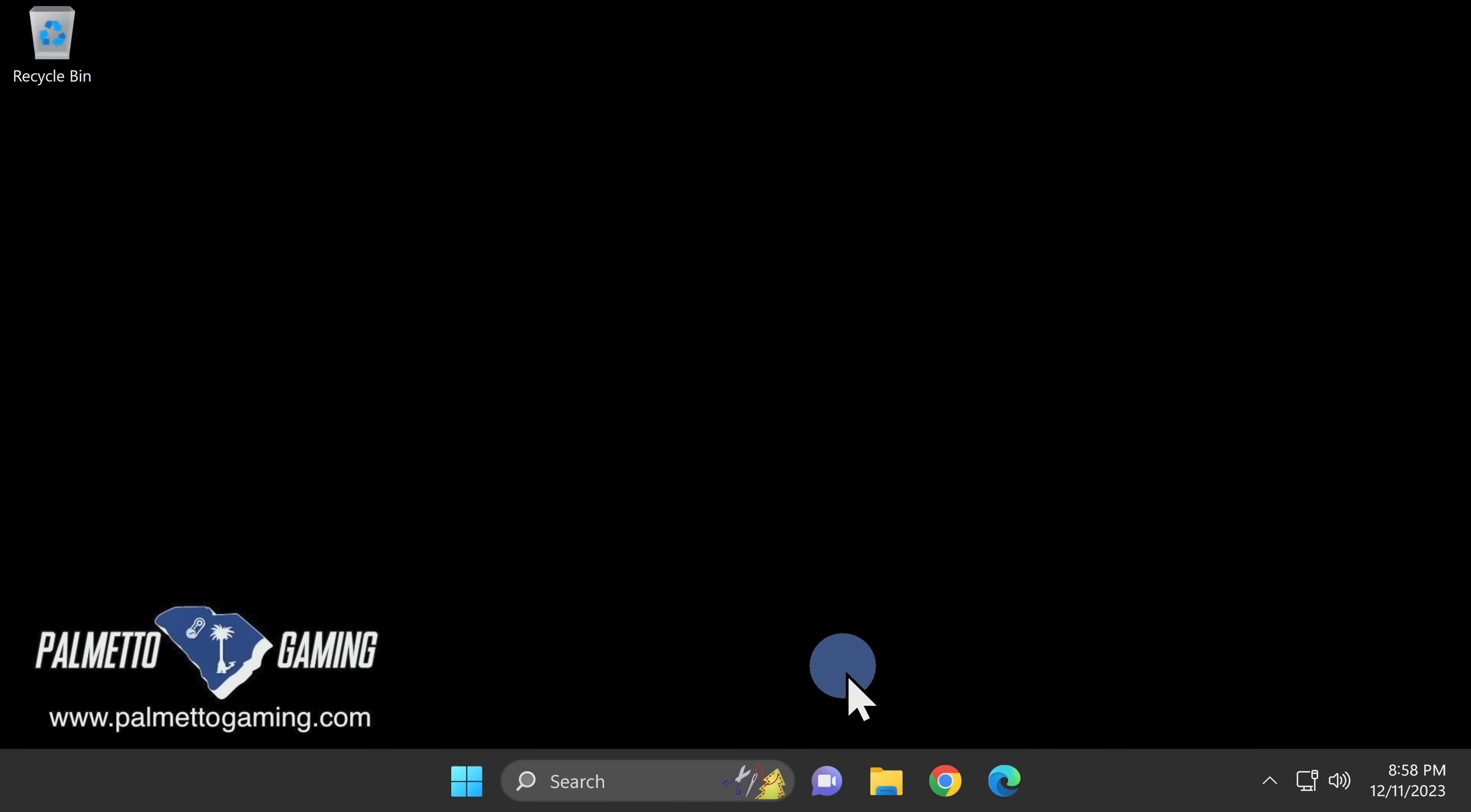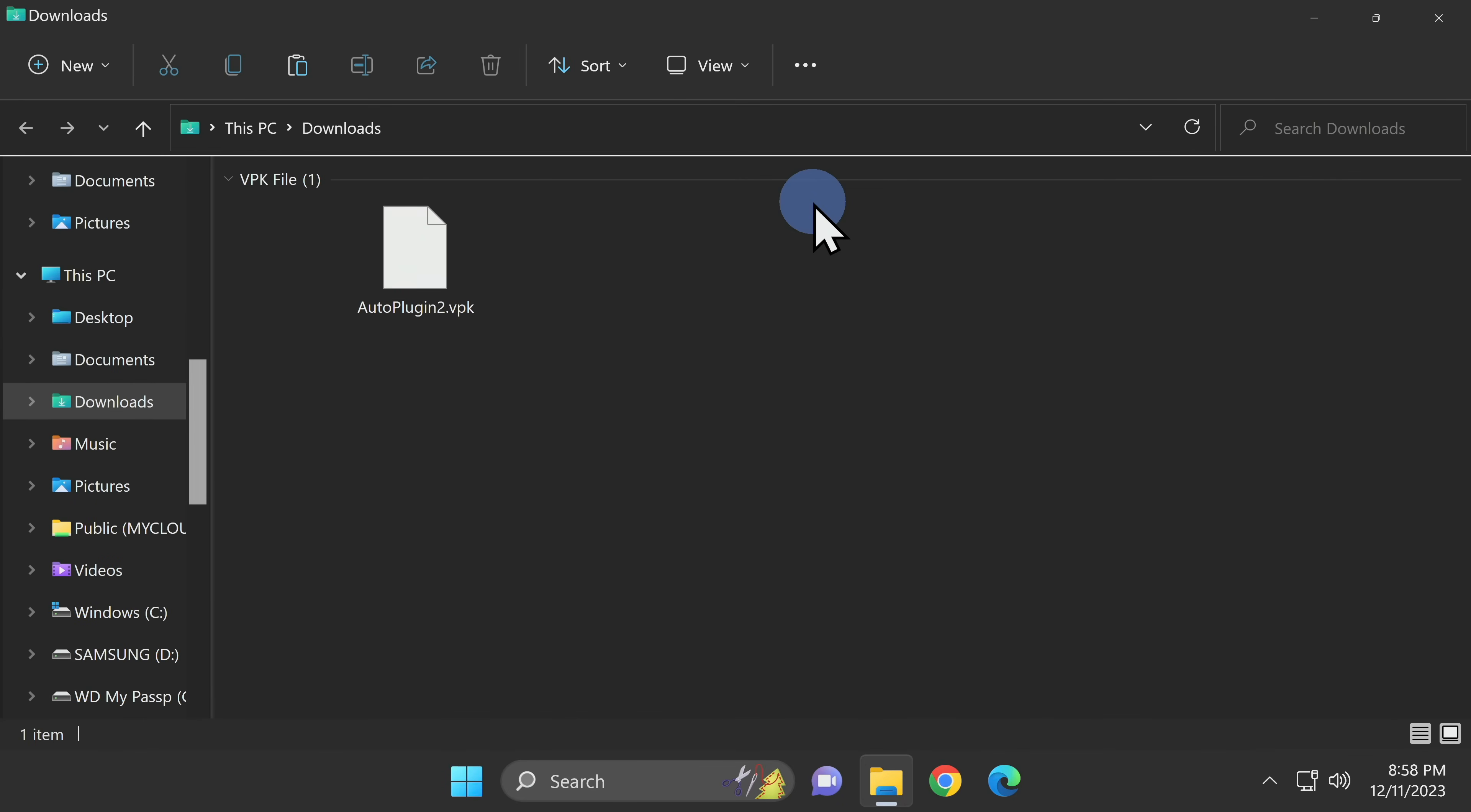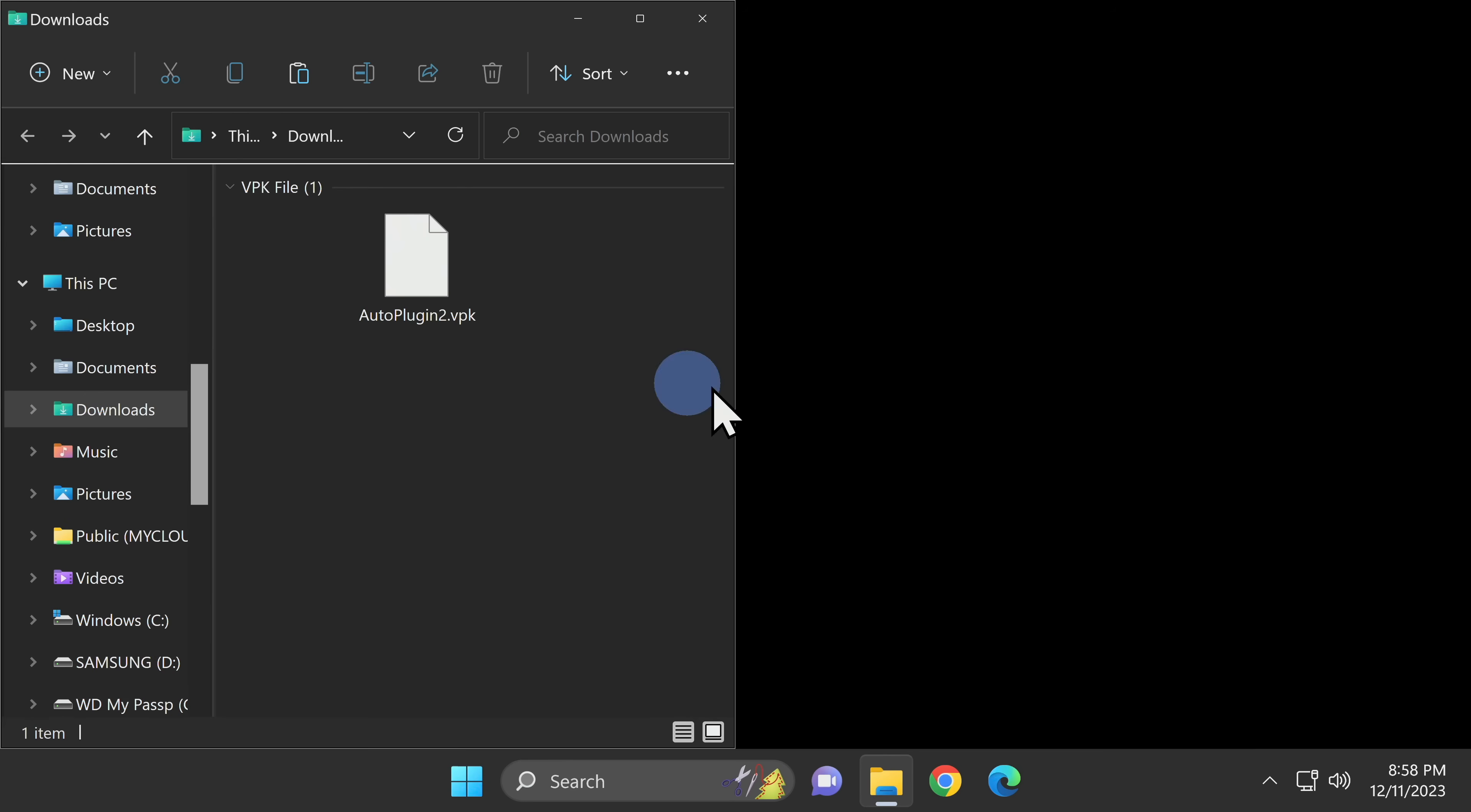From your Windows desktop, open up a new instance of File Explorer. Right-click and then select Downloads from the list of options. From here, you'll see the vpk file for Auto Plugin 2. I'll take this window and then snap it into place on the left side of the screen.